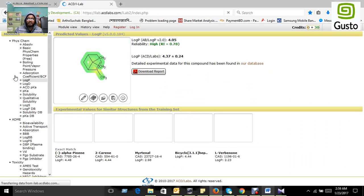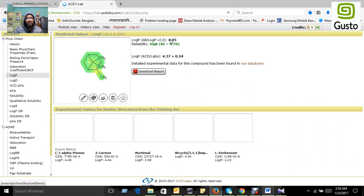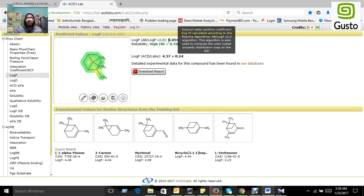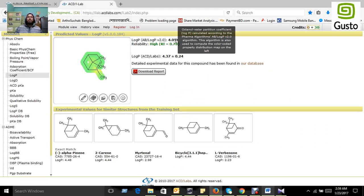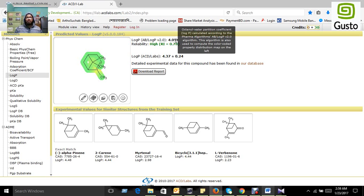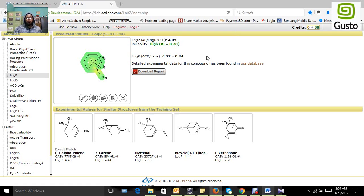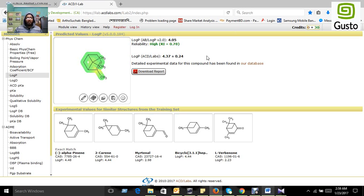Yes, we got an answer. The log P value for this compound is 4.05, which is maintained by Lipinski's rule because for a safe drug there should be a log P value less than 5. Our compound passed all the criteria and rules.